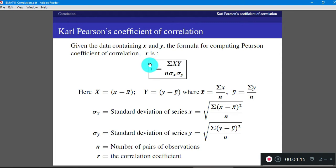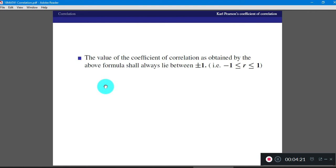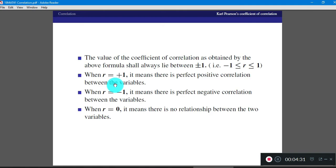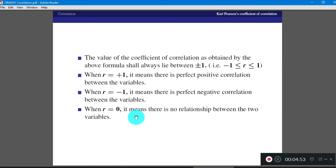R is the coefficient of correlation. The value of the coefficient of correlation will always be between minus 1 and 1. If the correlation coefficient is exactly equal to positive 1, it is called perfect positive correlation. If R is negative 1, it is perfectly negative correlation. When R is 0, there is no relationship between the variables — we say the variables are uncorrelated.